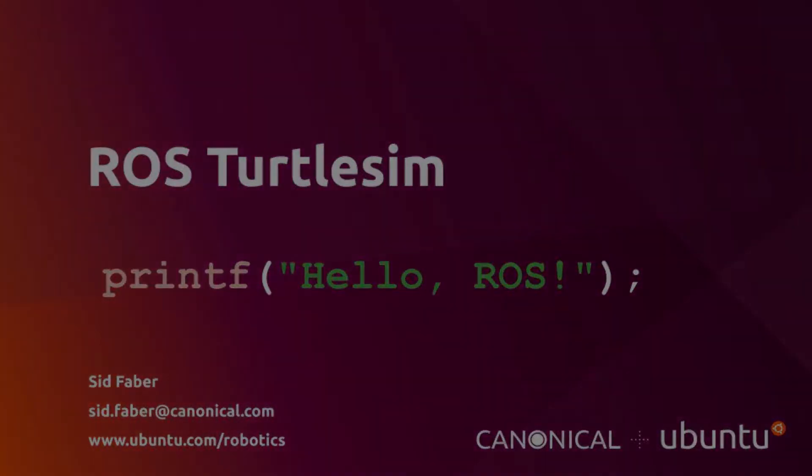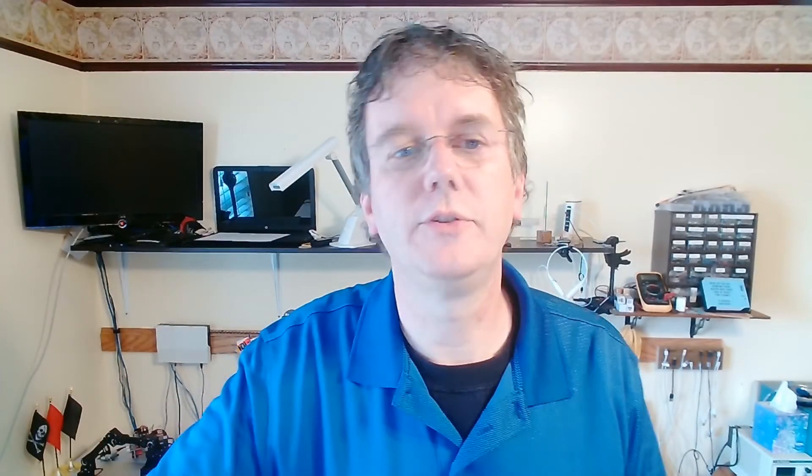Hello, my name is Sid Faber from the robotics team at Canonical. In this video, we're going to take a look at Turtlesim. It's a really basic simulator that's included with ROS. It's used to teach some of the basic concepts about how ROS works. We'll soon discard it in favor of some more complex simulators that handle things like real-world physics and collisions. So think of this as our hello world case.